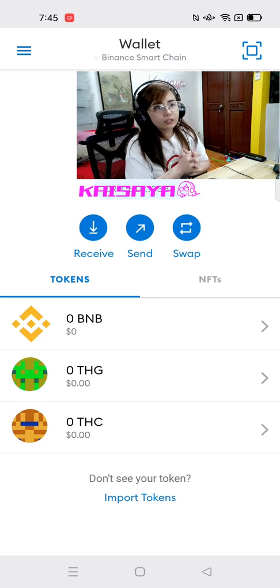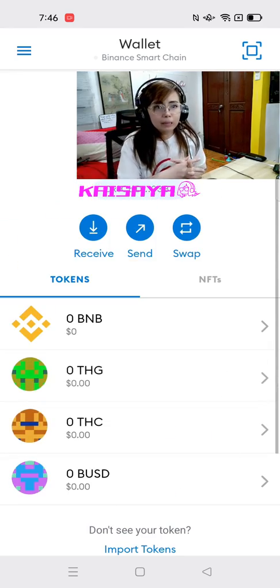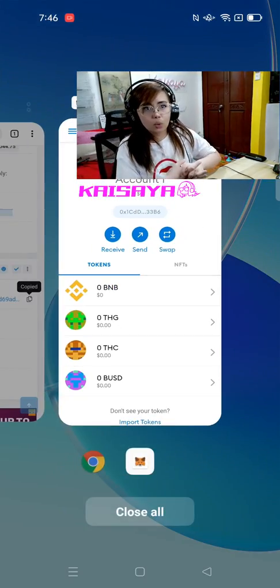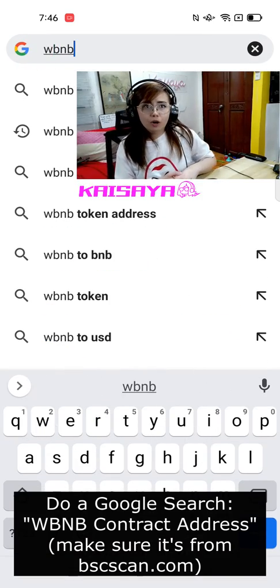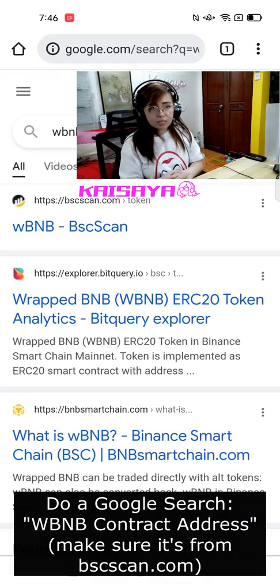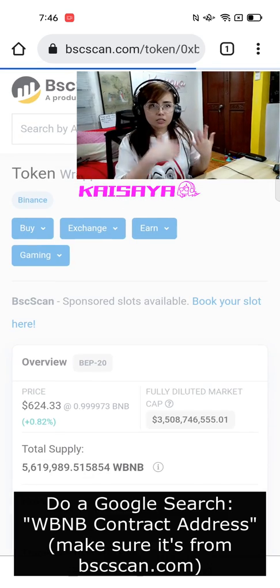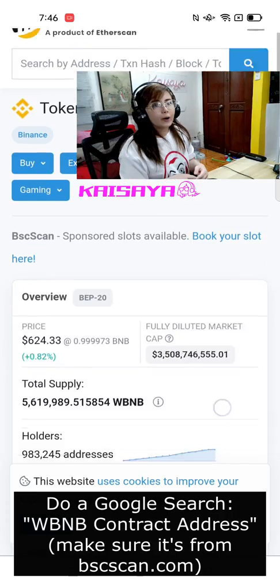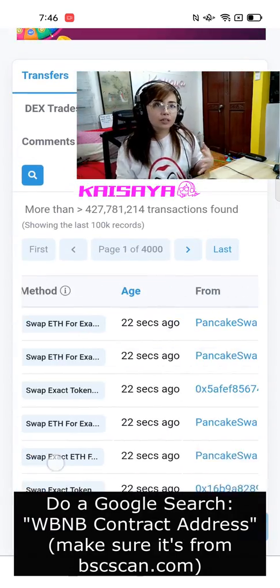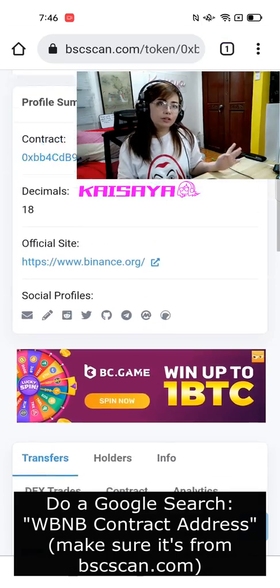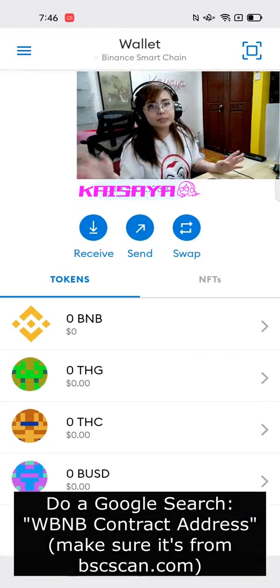Once you have the correct token address, you paste it in your Metamask app and then click import. Always double check that it's coming from Binance, from bscscan.com, and double check the transactions to see if there are some transactions that happened a few seconds ago. So you're done with the BUSD, and up next is adding WBNB.